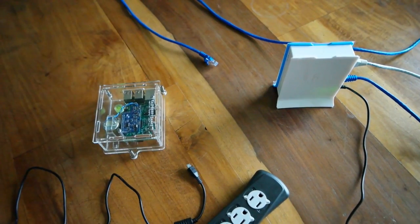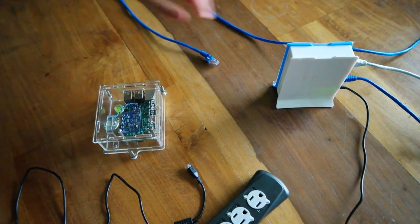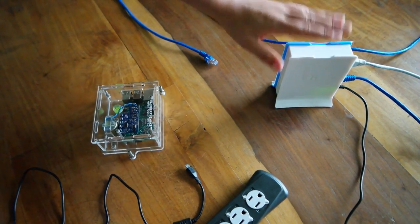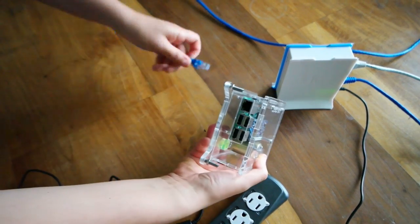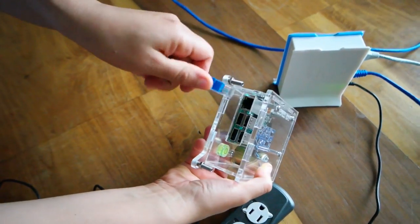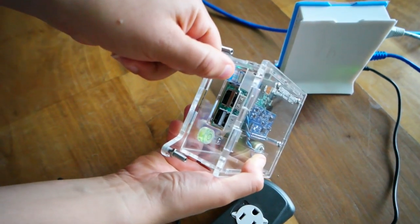So the first step is to take an Ethernet wire that is connected to your router and then connect it to the Ethernet port of your Shake.